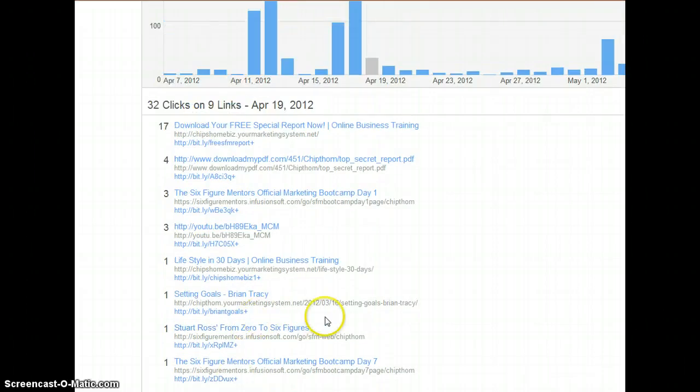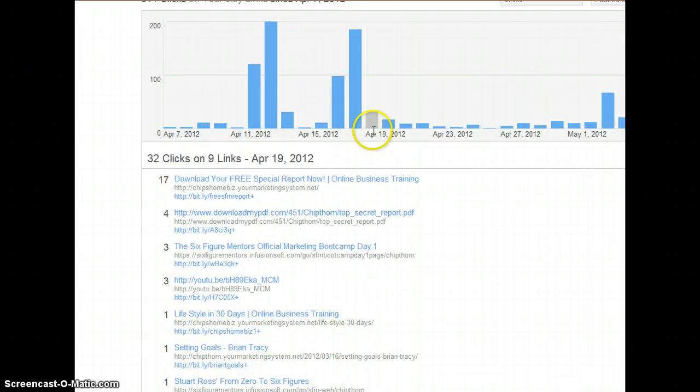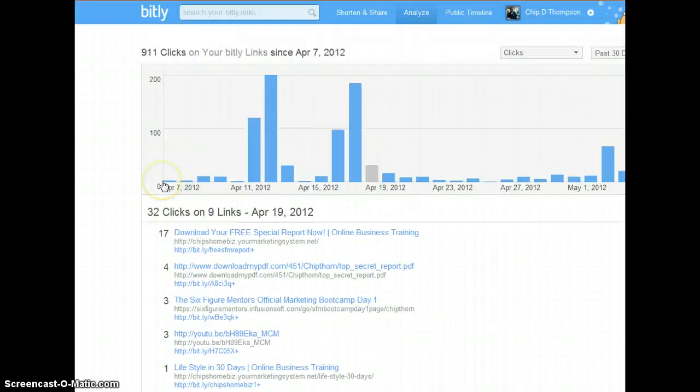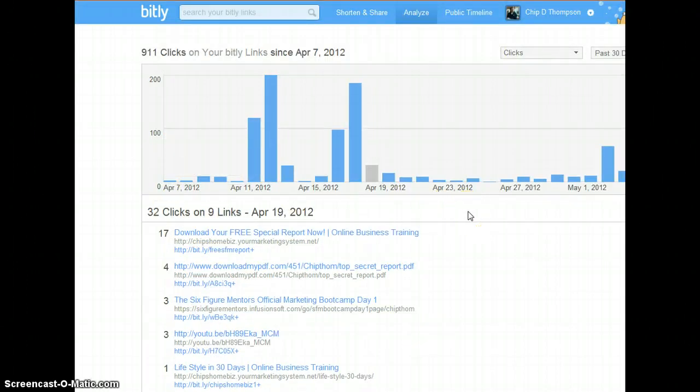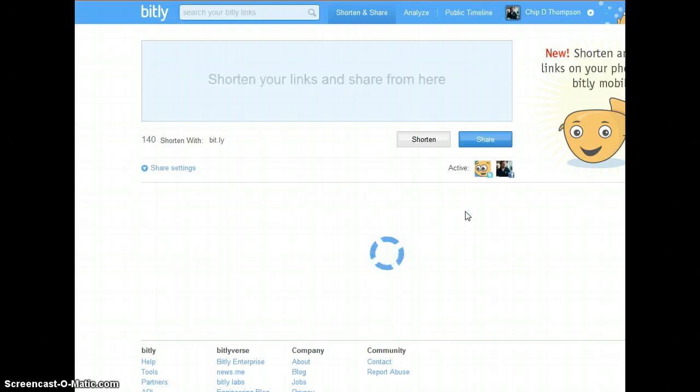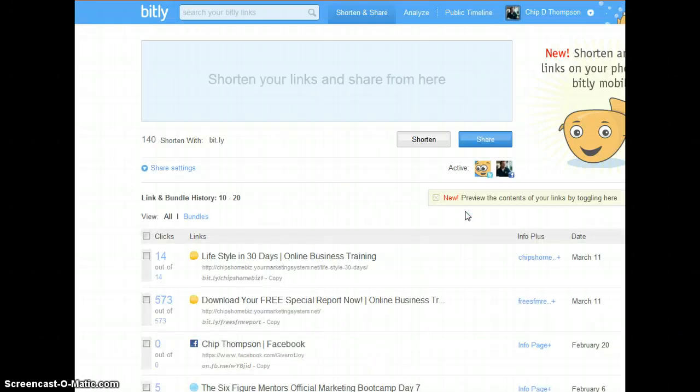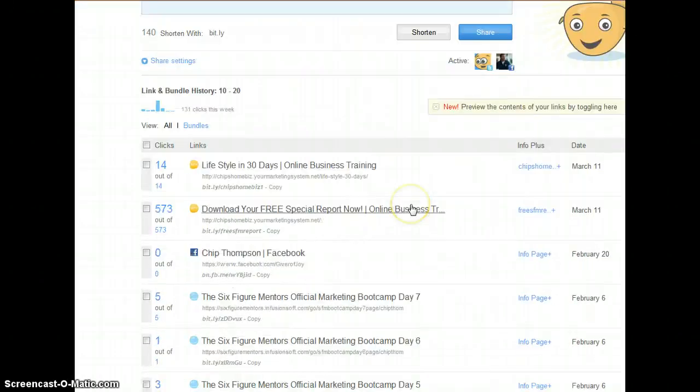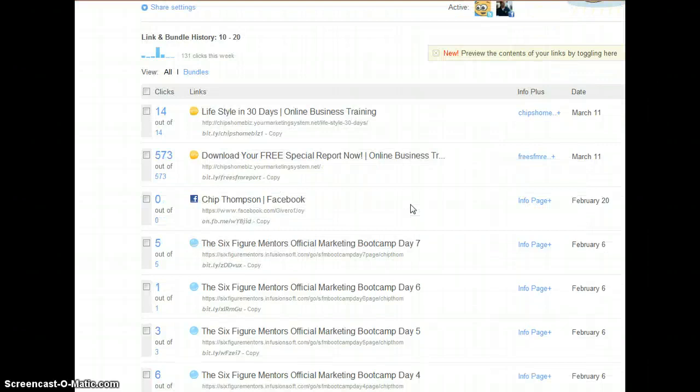So you got to make sure that when you see on this day there's 32 clicks it was not from the campaign. This is from various other places as well but there was 17. So that's why you want to make sure that you're watching that. So okay. Now that is what I do to track from Bitly.